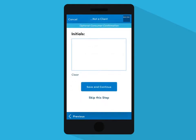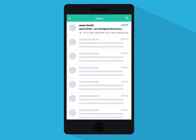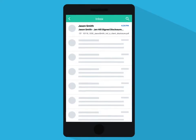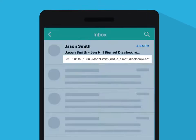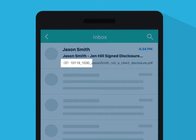All fields are optional for the consumer, including their signature. If your device is connected to the internet, an email is automatically sent with the form attached as soon as you complete the disclosure. The app records the date and time the disclosure was signed.